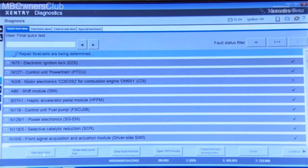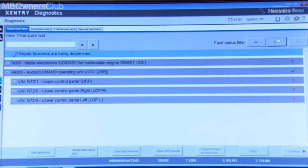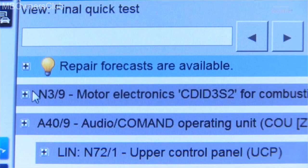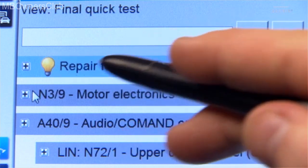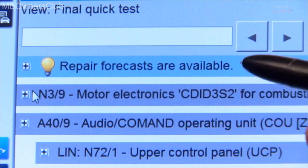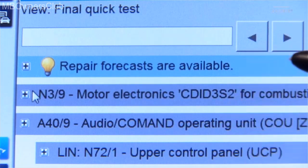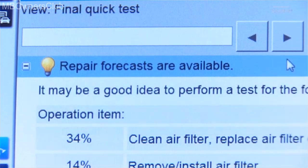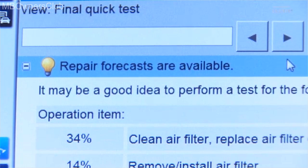The quick test results can be filtered as usual. By clicking on F and F, you can see whether there are any forecast results. If there are suggestions for repairs, the light bulb is lit and the results are available.